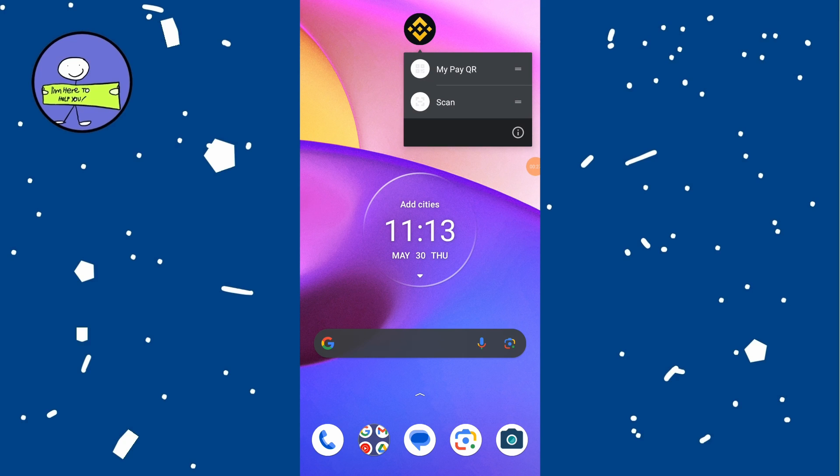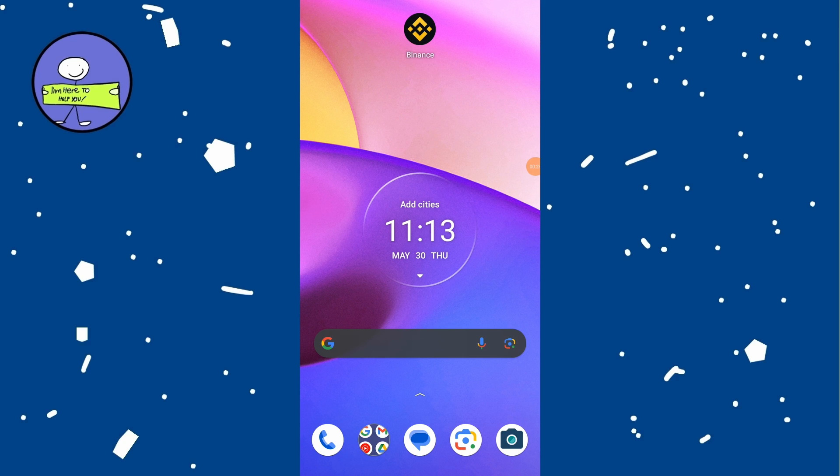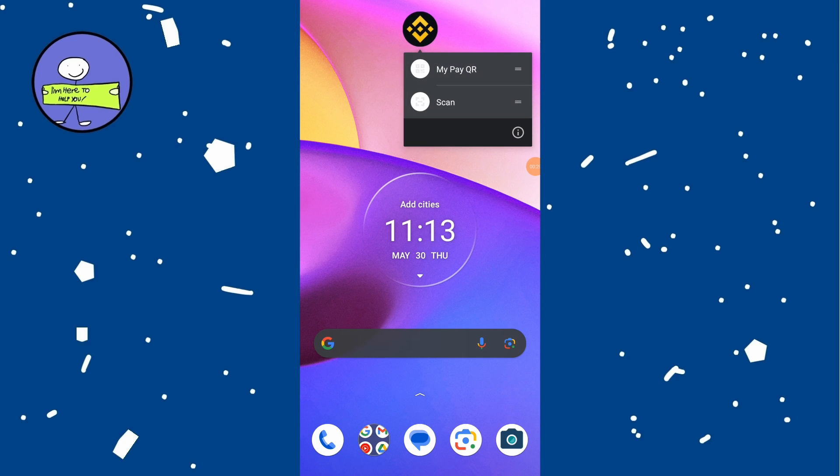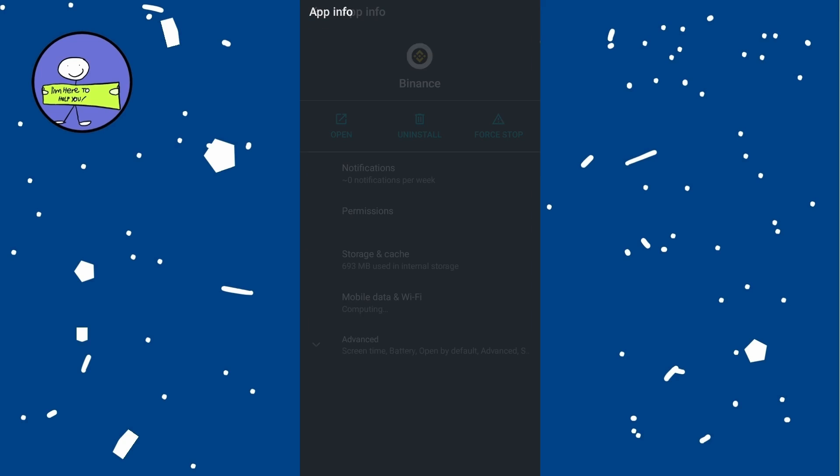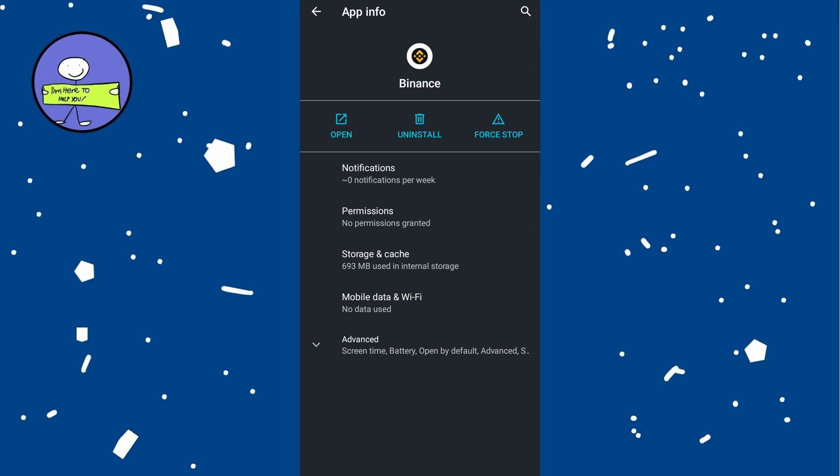If updating doesn't solve the problem, try clearing cache and data. Long press on the Binance app icon on your home screen. Tap on Info icon, go to Storage, and then tap on Clear Cache and Clear Data.